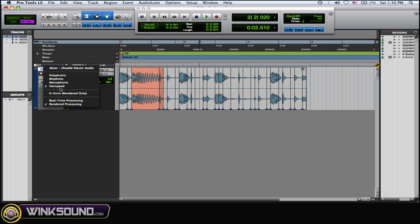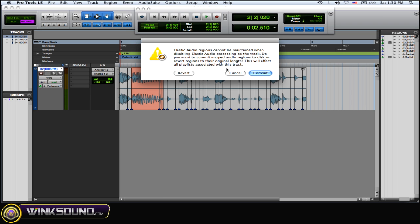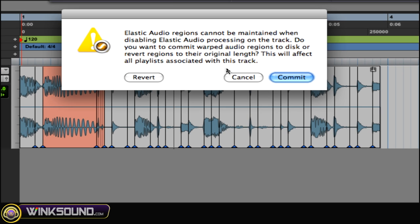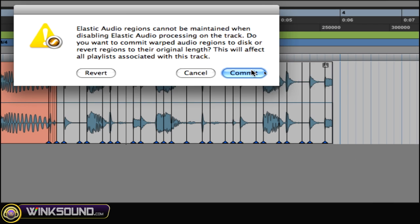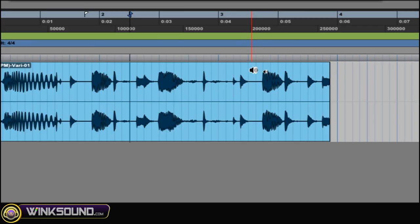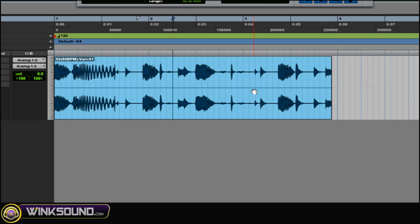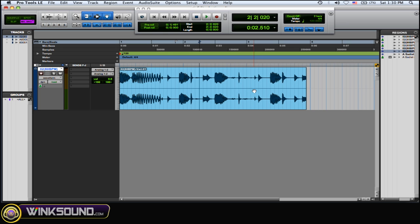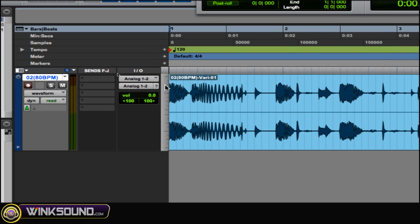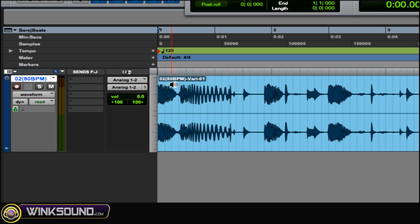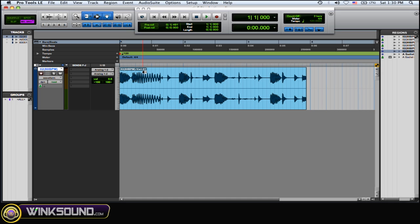Then one thing you can do if you want to make a whole new audio track, you can disable the elastic audio and then this screen pops up and then you commit to it. Or you can revert back to your original audio if you don't like what you did. So I committed to it and it created a whole new audio file which shows up in the Regions menu. See, and this is the new name. A to BPM vary.